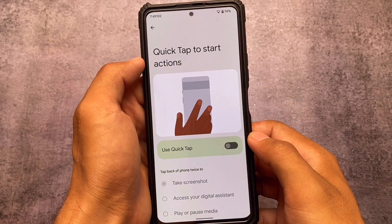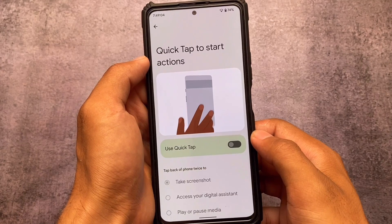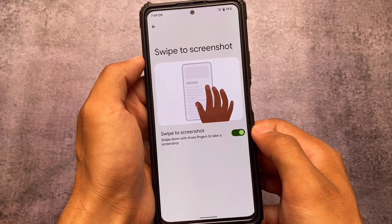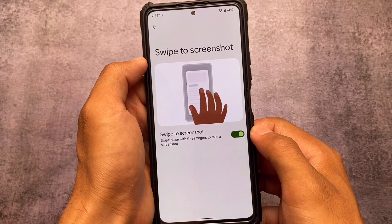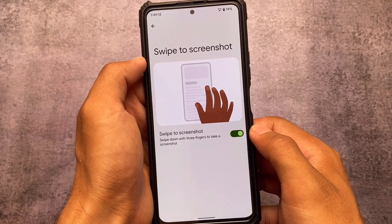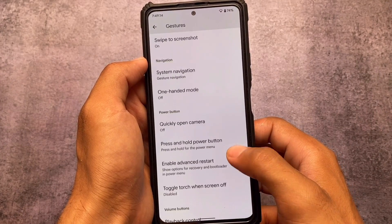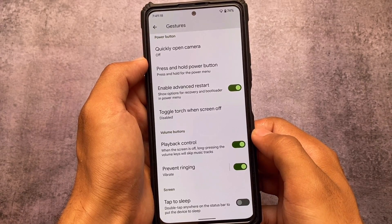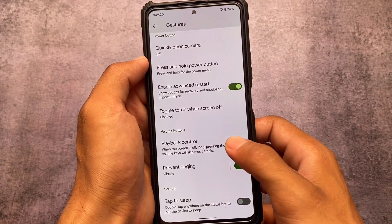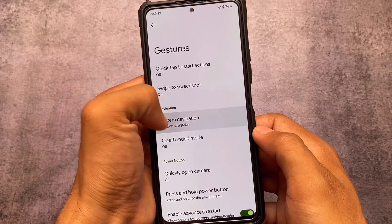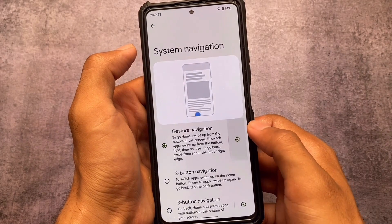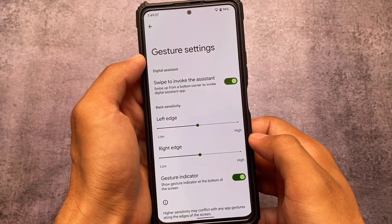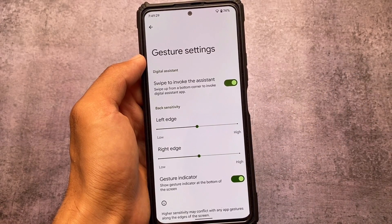In the gesture section you have a quick tab where you can take a screenshot and more. Features like swipe to screenshot, quickly open camera, advanced restart, and playback control are all there. You also have the option to hide the gesture indicator, which is quite useful for users who want a cleaner look.